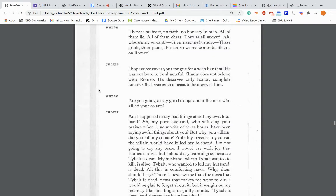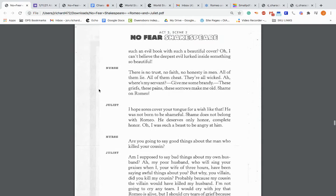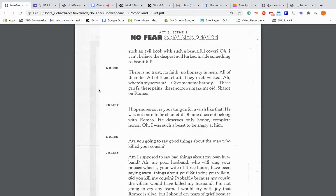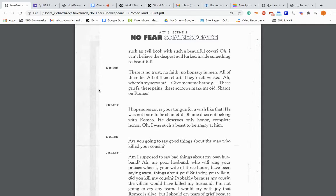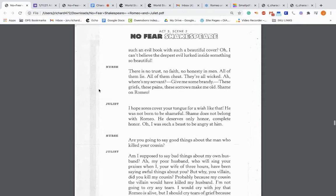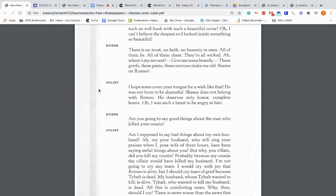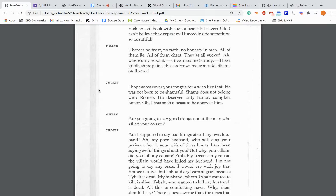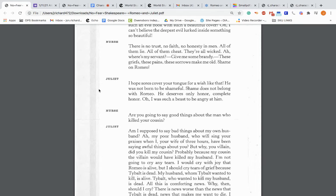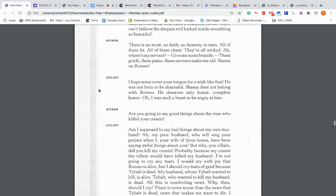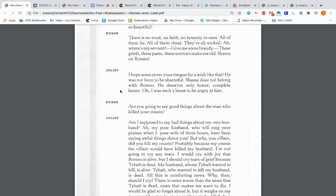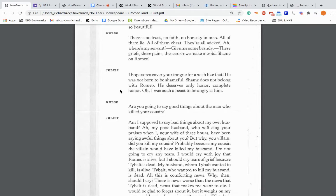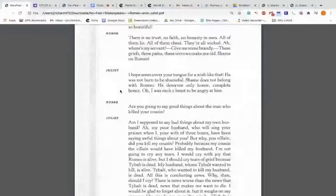Juliet: Oh God, did Romeo's hand shed Tybalt's blood? Nurse: It did. Curse the day this happened, but it did. Juliet: Oh, he's like a snake disguised as a flower. Did a dragon ever hide in such a beautiful cave? He's a beautiful tyrant and a fiendish angel. I hate him, yet he seemed the most powerful man. He's turned out to be the exact opposite of what he seemed. Oh, I can't believe the deepest evil lurked inside something so beautiful. Nurse: There is no trust, no faith, no honesty in men. All of them lie. All of them cheat. They're all wicked. Shame on Romeo. Juliet: I hope sores cover your tongue for a wish like that. He was not born to be shameful. Shame does not belong with Romeo. He deserves only honor. So Juliet is going back and forth.